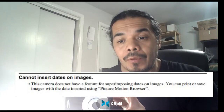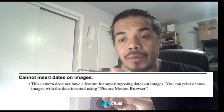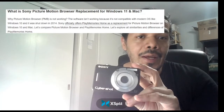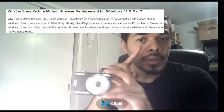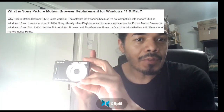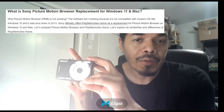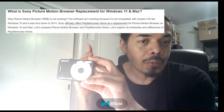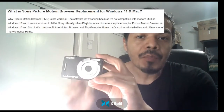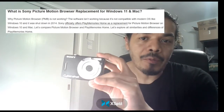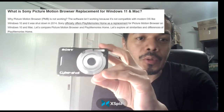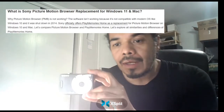Now if you don't have the disc and you have a newer computer — you can see right there — that software can no longer be used if you have a newer computer past Windows 10, 2014. But they do have Play Memories — they upgraded to Play Memories — so if you want to download that, I've got the info for you right here.